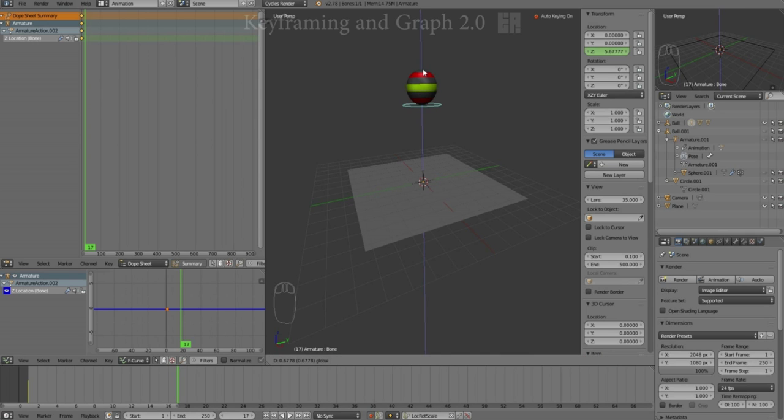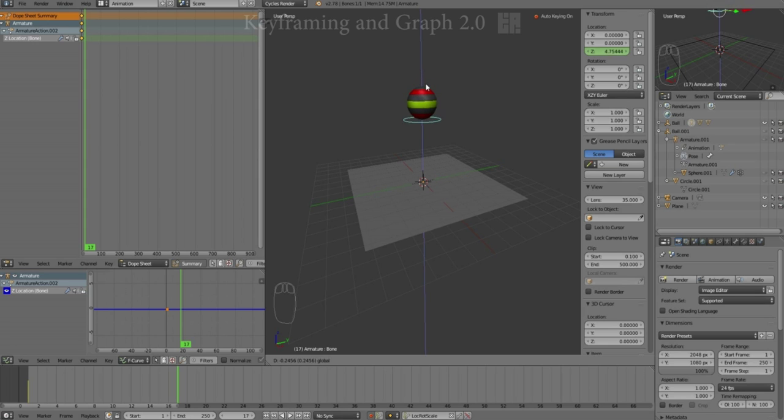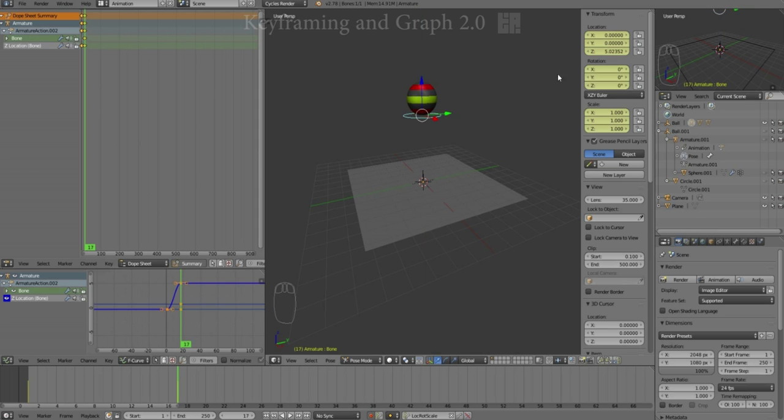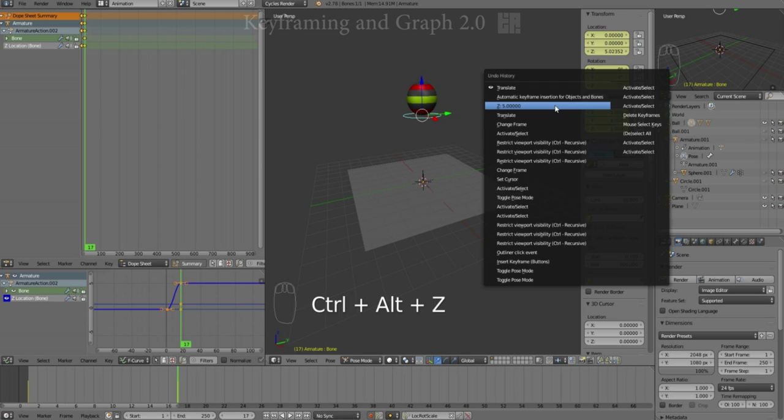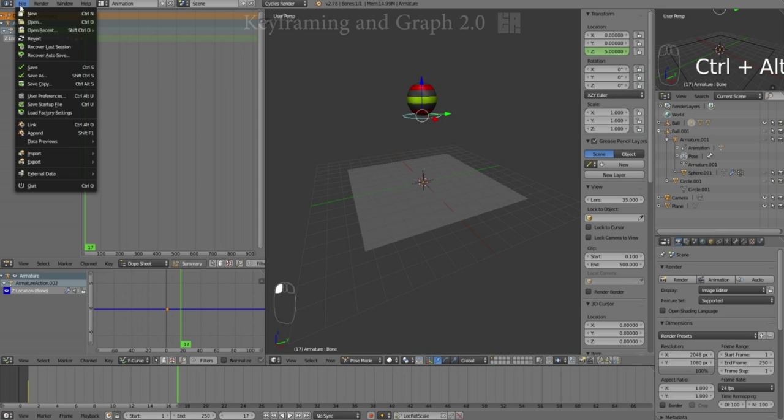Please note that when auto key is on with its default settings, even though I'm moving solely in the Z parameter, all of them will get keyframed. If we want to amend that, we have to go into our preferences and make a change. So we're going to undo that and go into our preferences.